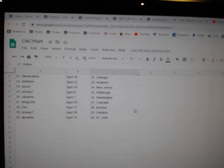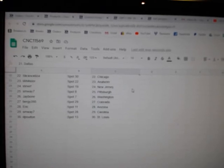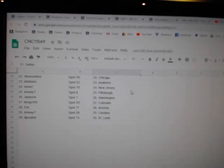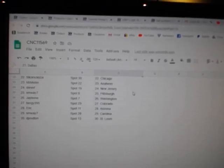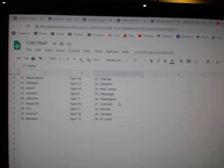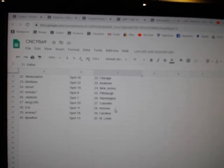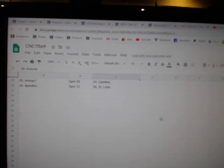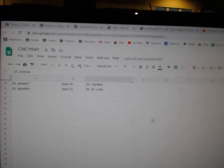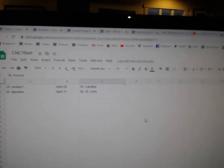Bergie, Dallas. Flickricks, Chicago. Mr. Anaheim, Steve F., New Jersey. SMY7, Pittsburgh. J-Bone, Washington. Bergie, Colorado. Eric, Arizona. SMY, Carolina, and D-Polton, St. Louis.